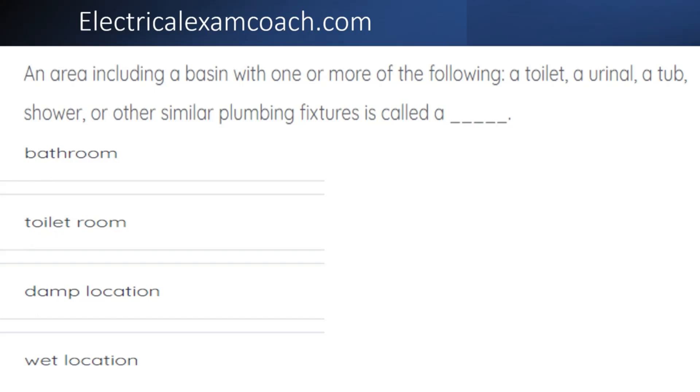The correct answer is bathroom. Now, this seems like a very simple question, but on your exam you're likely to have one to two what we call definition questions.